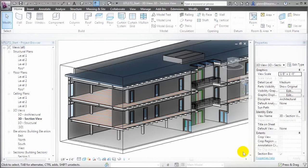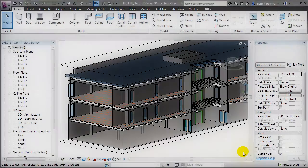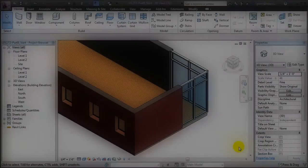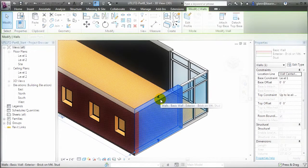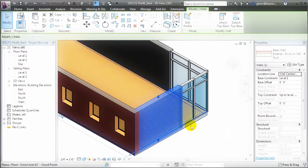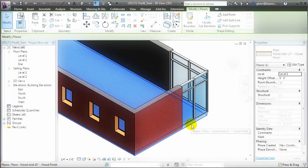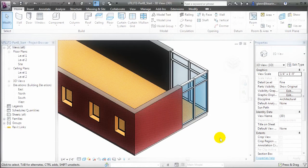Let's move to a simpler model where it will be easier to see the effects of working with parts. In this model, we have a multi-layer wall as well as a multi-layer floor, where the elements are modeled as single pieces.